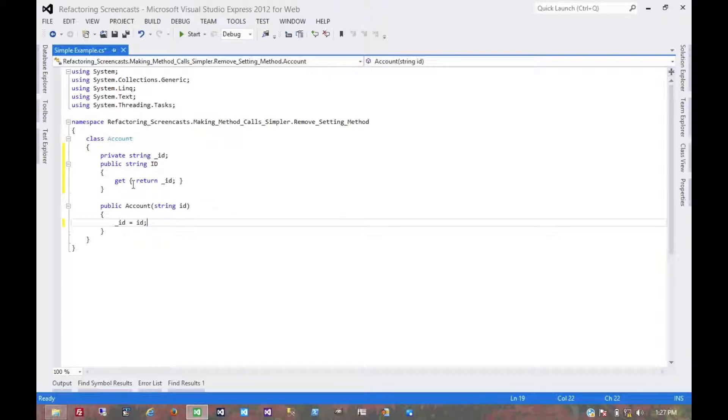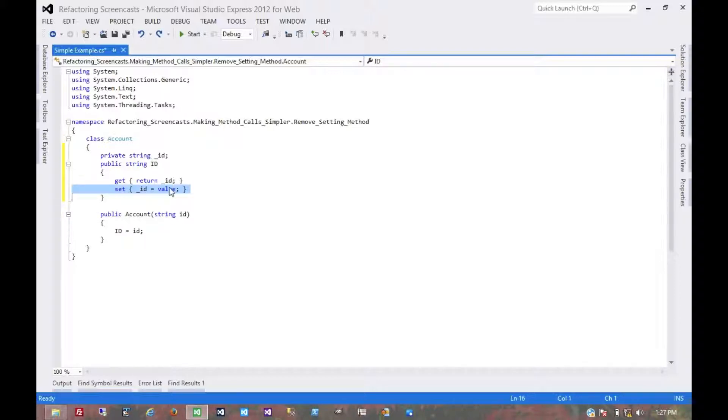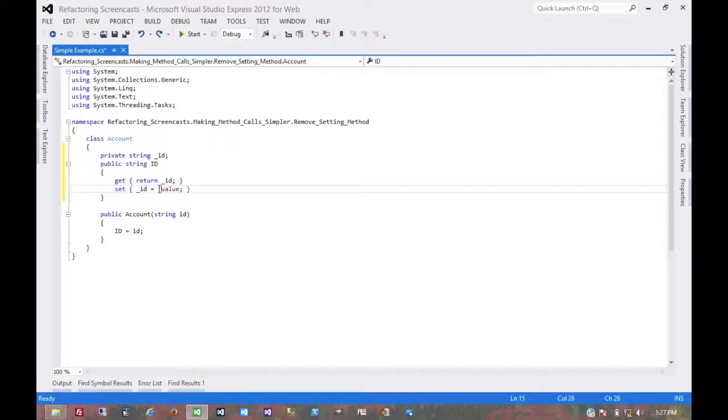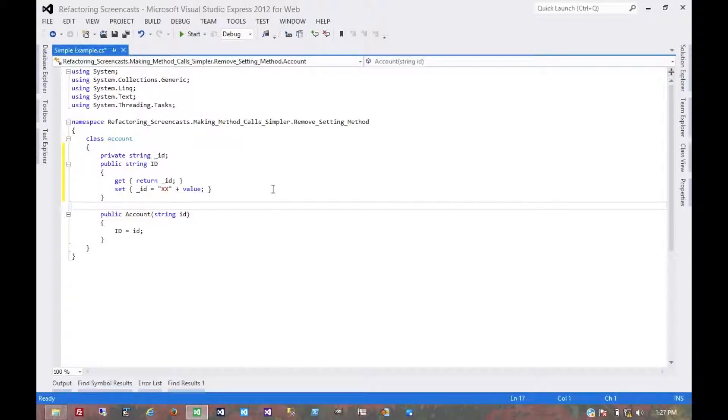Now what if maybe there's some additional logic that goes here for some reason? Let's say we want to do that - there's just some logic, we're not really sure why, but that's what it's doing. And so here if we wanted to get rid of this setter,